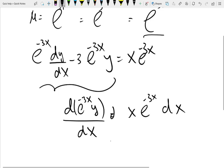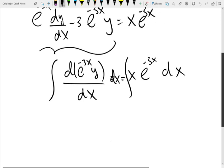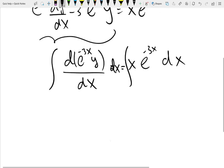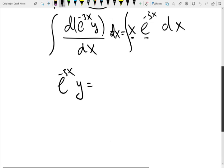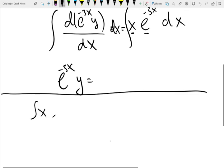We multiply both sides by dx and integrate. The left-hand side is always the integrating factor times y. When you do the integration on the right-hand side, it's not a basic integral. What we have is an algebraic function and an exponential function — a product between them. We have to use integration by parts. That is why I prepared you in the previous quiz for integration by parts.